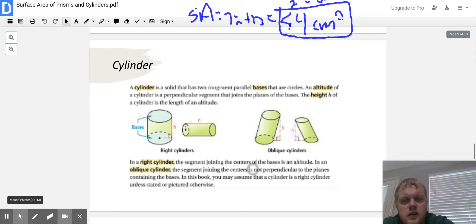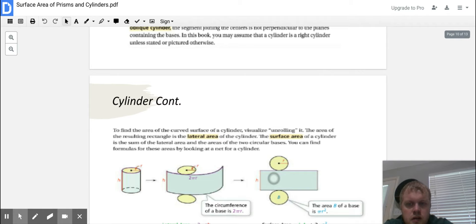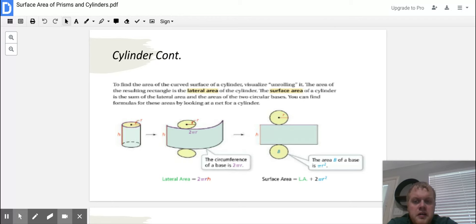Now let's cover a cylinder. A cylinder is a solid that has two congruent parallel bases that are circles. The altitude and height work the same as with prisms, and right and oblique apply the same way. To find the area of the curved surface of a cylinder, visualize unrolling it. The area of the resulting rectangle is the lateral area of the cylinder. The surface area of a cylinder is the sum of the lateral area and the areas of the two circular bases.